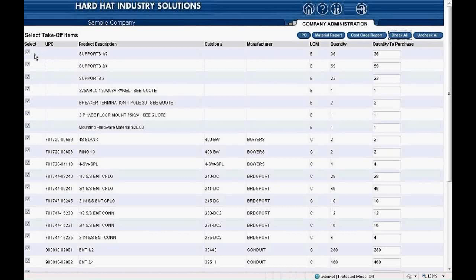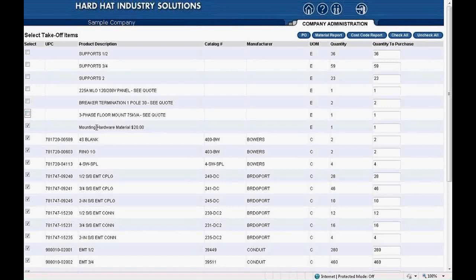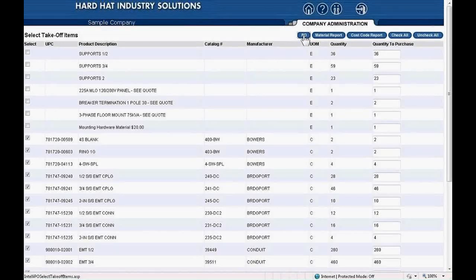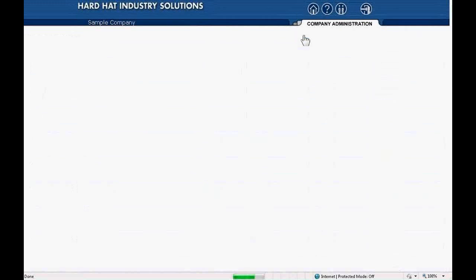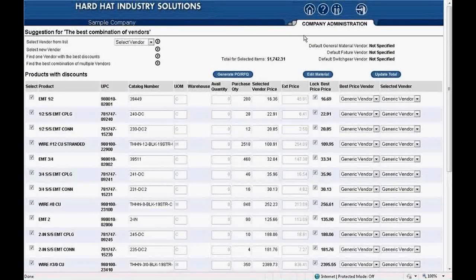Now back to selecting items for pricing. I prefer to click the check all button and uncheck undesirable items. Items you would not include are supports — for instance, supports half-inch, three-quarter, and two. Make sure to uncheck those boxes as they are not selected for pricing. Other items you would uncheck are 225 MLO or main lug only panel, breaker termination, and three-phase floor mount transformer. You would likely get those items priced separately with switchgear. Mounting hardware would also be excluded. Once we have the items checked, we click the PO button at the top of the page.